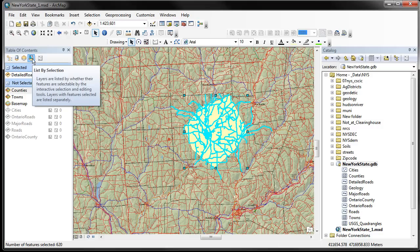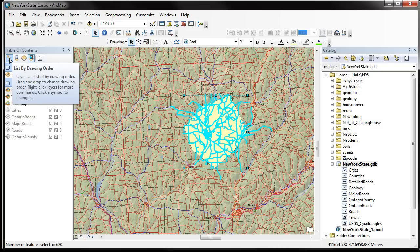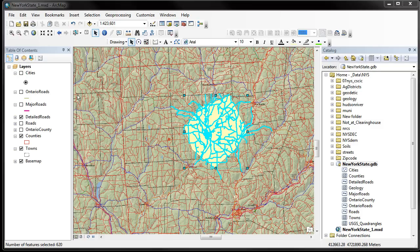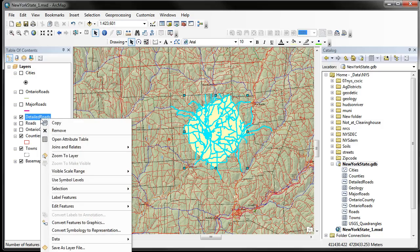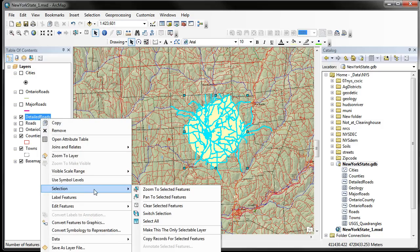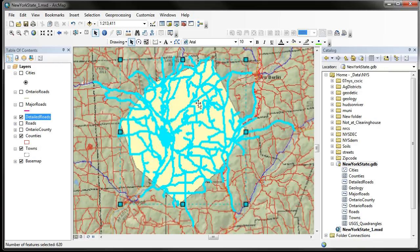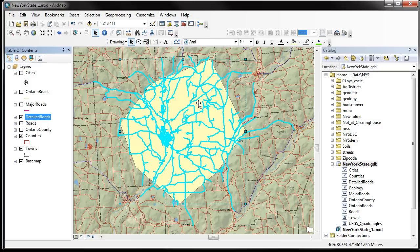Also, on the detailed roads layer, if we right-click on the layer name to get the context menu, there is a selection option here. The selection option allows us to zoom to selected features, pan to them, clear them, switch them, and so forth. So we zoom to the selected features and we can zoom in to the area of selection. This is good to key into those features you've selected. Sometimes you make selections by attributes and you may not know exactly what the piece is — this occurs a lot when we're trying to do editing and finding tiny polygons that are errors. We may be able to select them by their size and then zoom to them to find out why they exist and whether there's something we need to edit out.